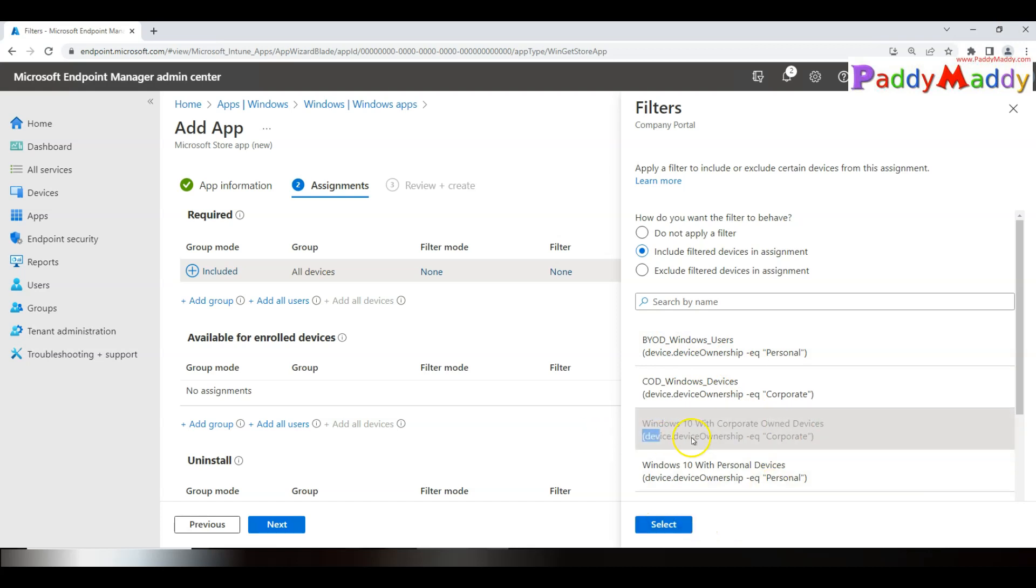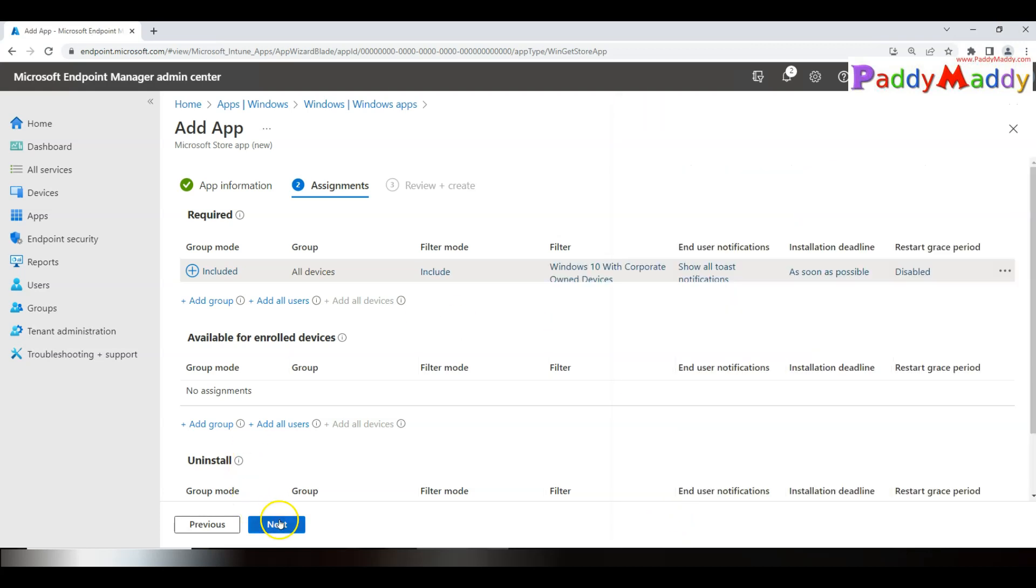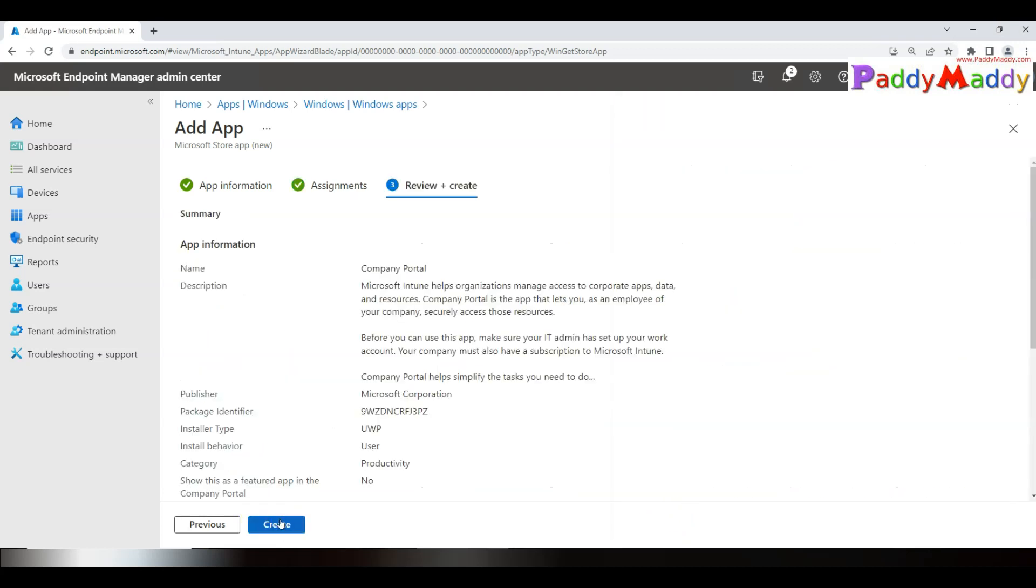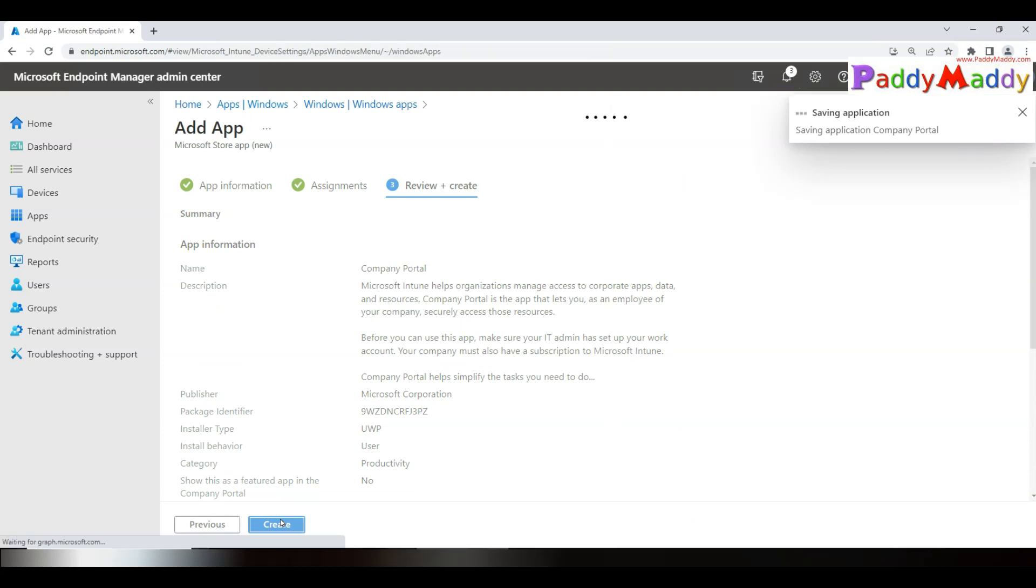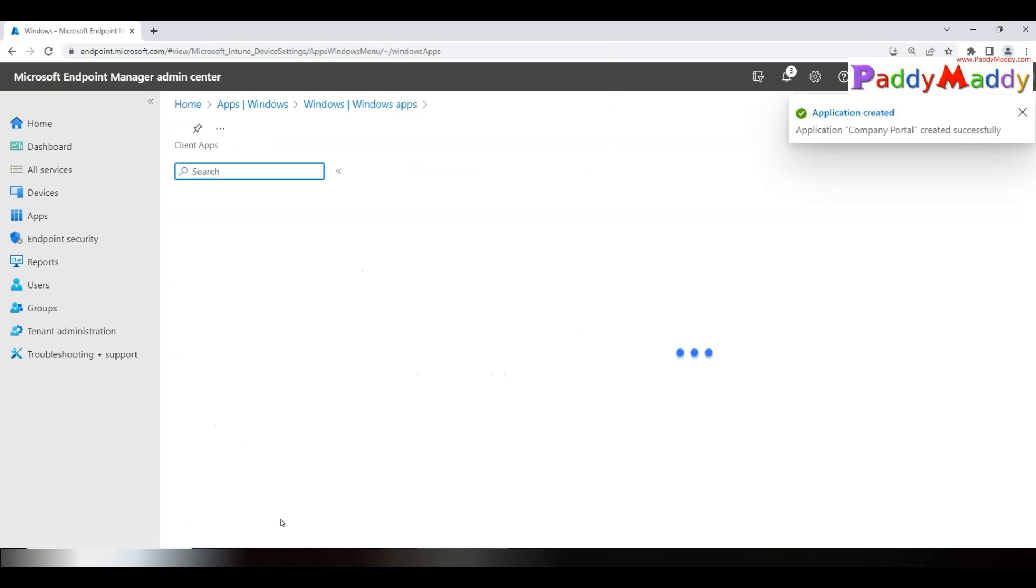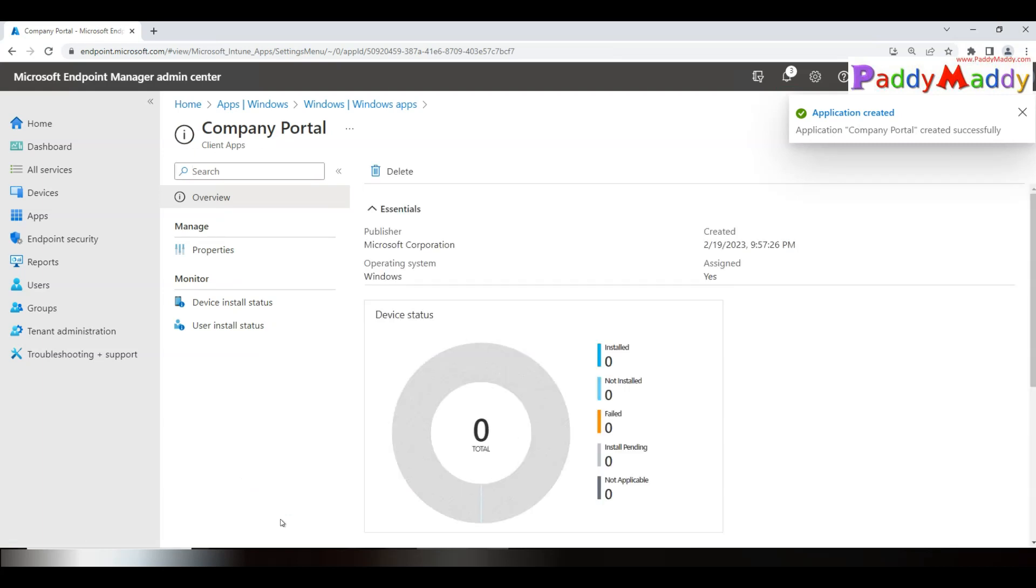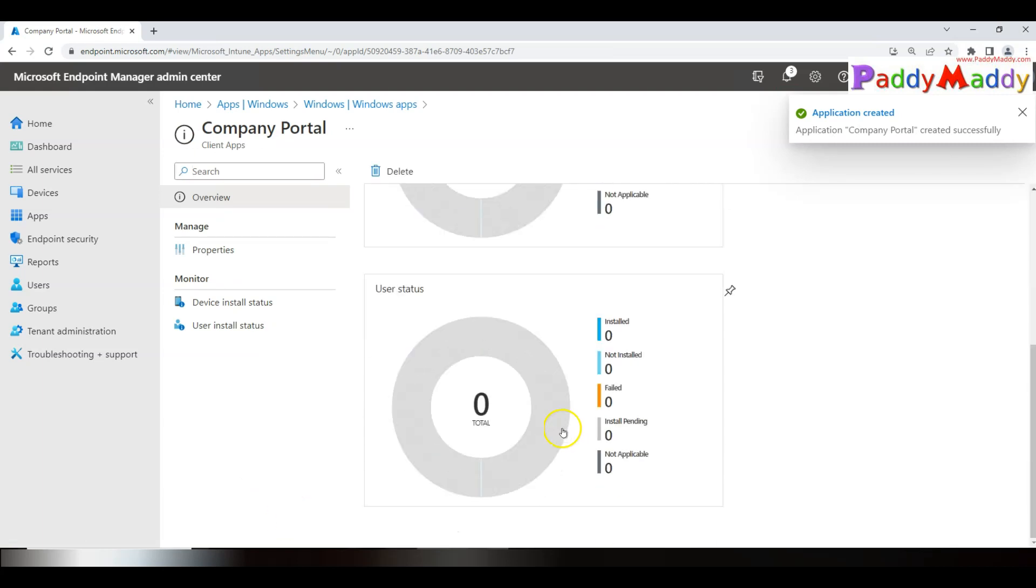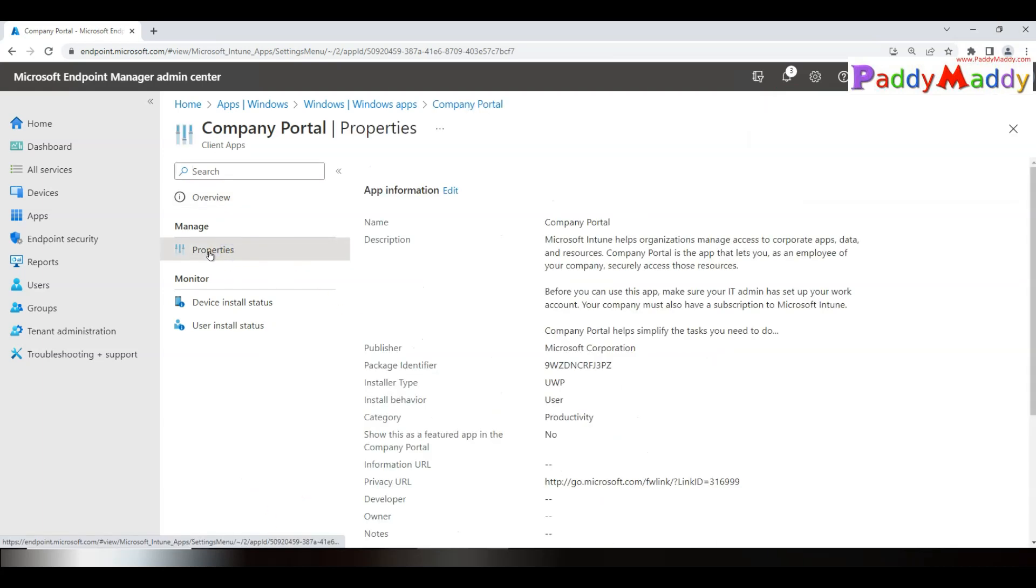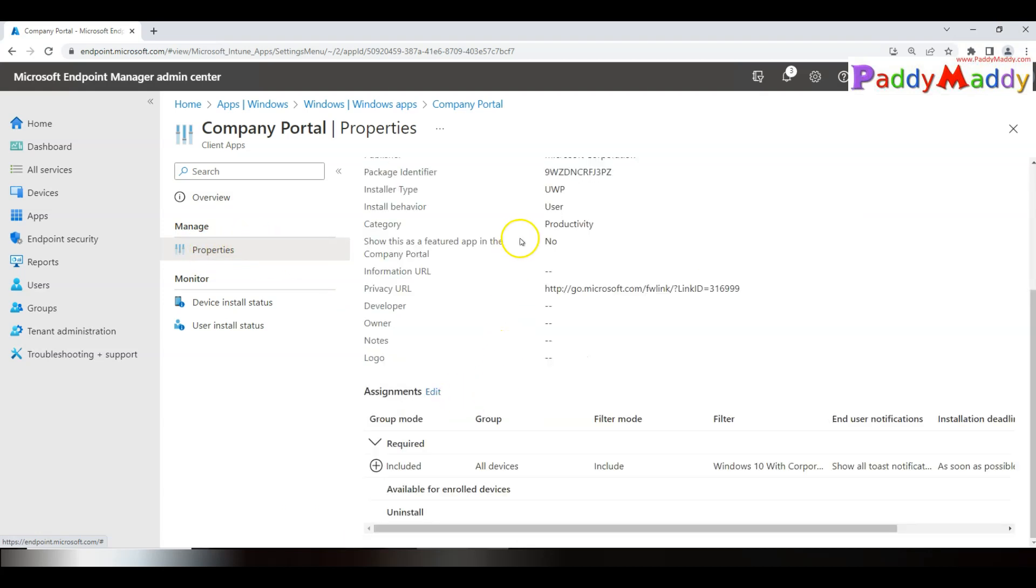And Create. Boom, that's it! The Company Portal application gets deployed for all the devices or all the users based on the target group that we have chosen. You can review the configuration from Properties. Simply navigate here—it's targeted for all devices.